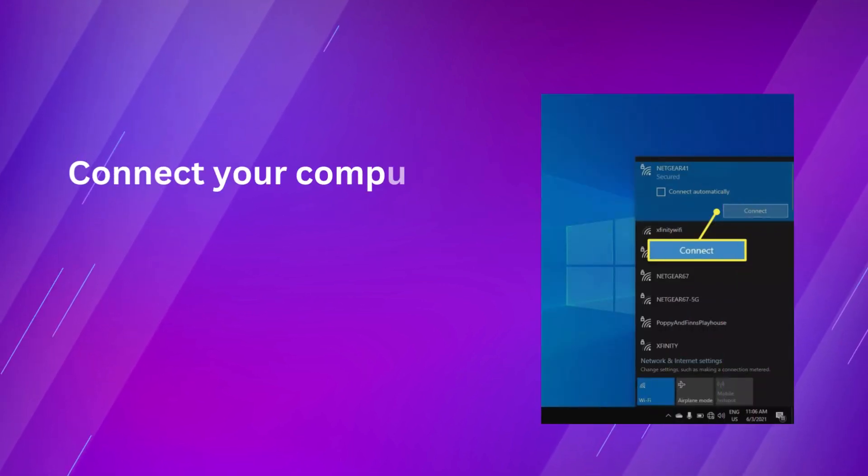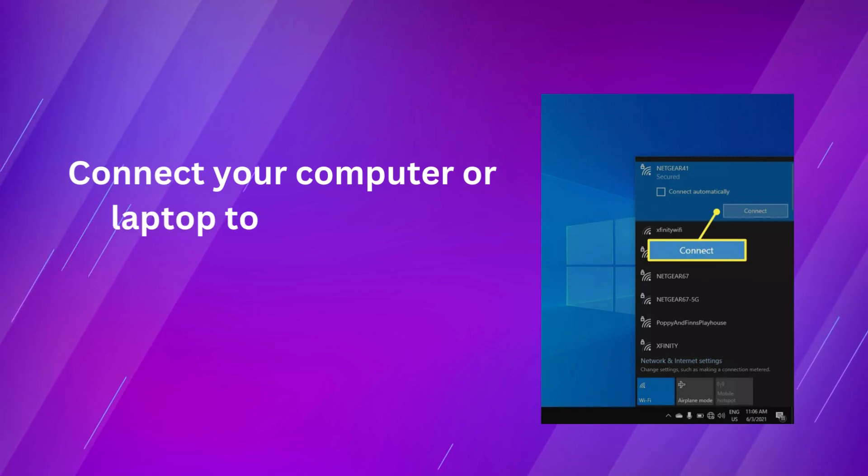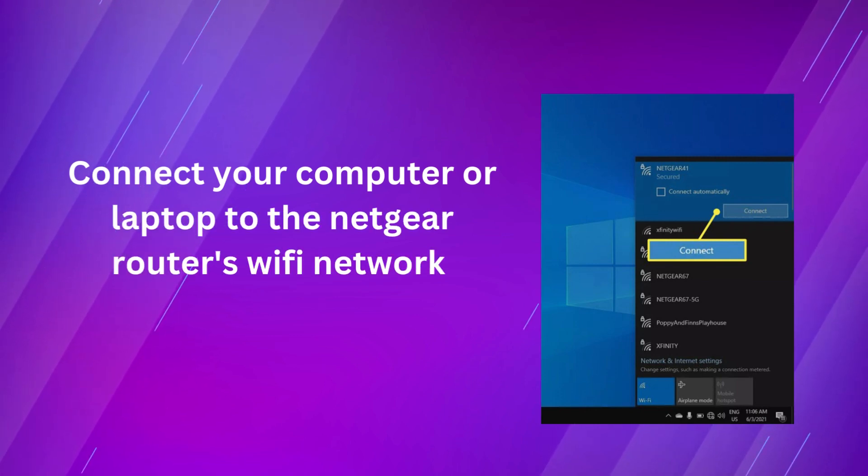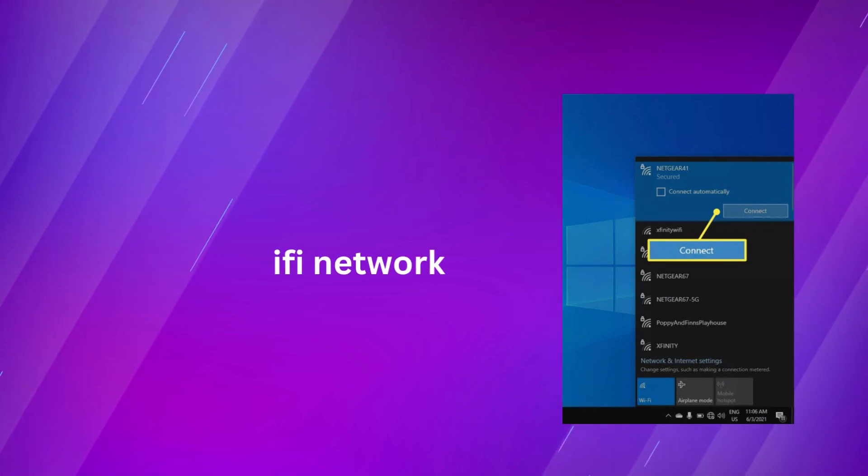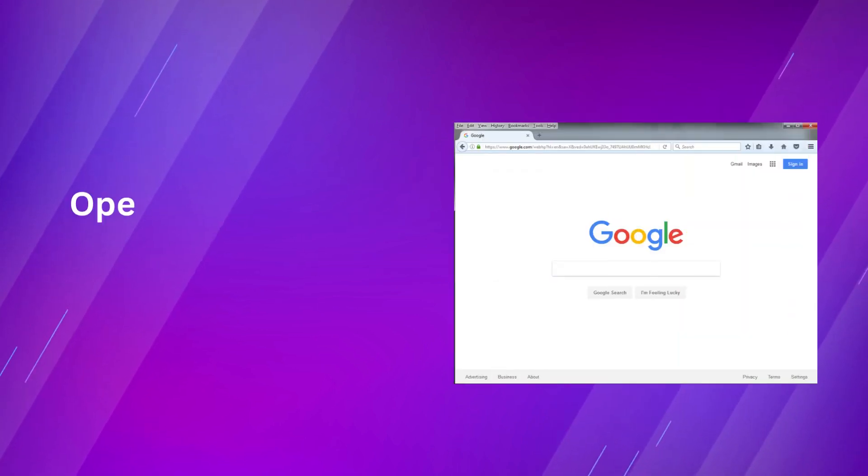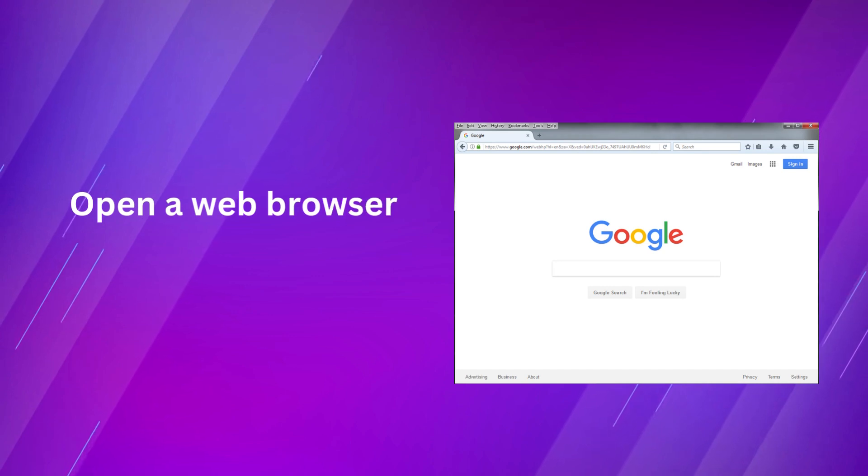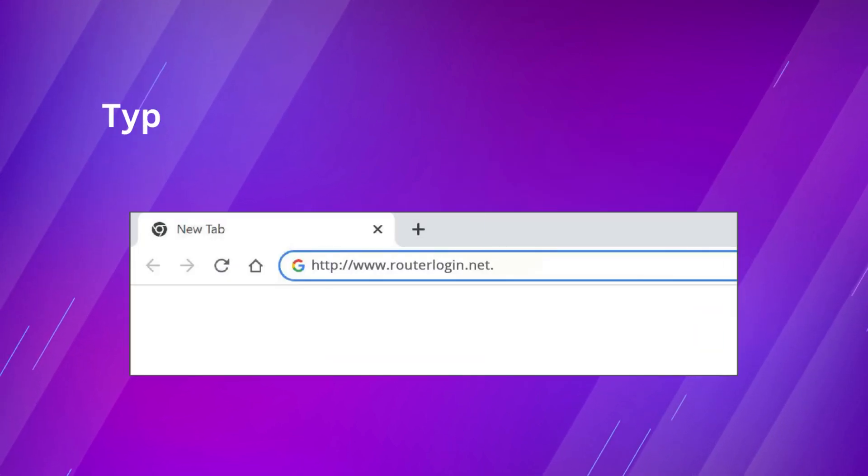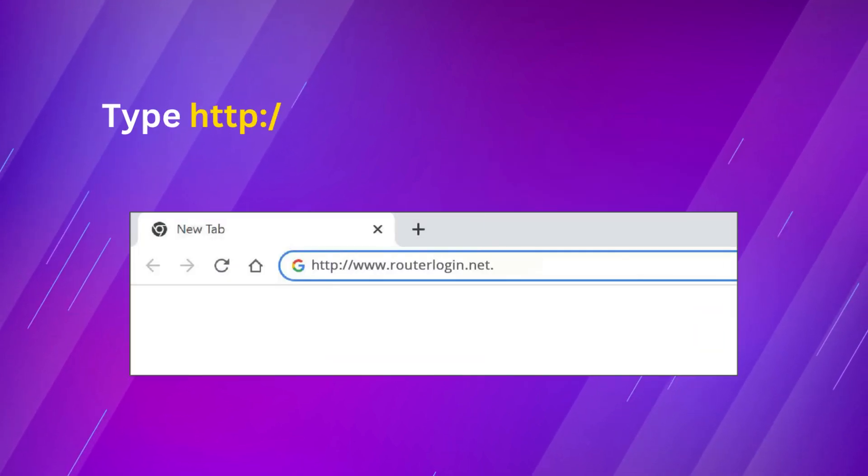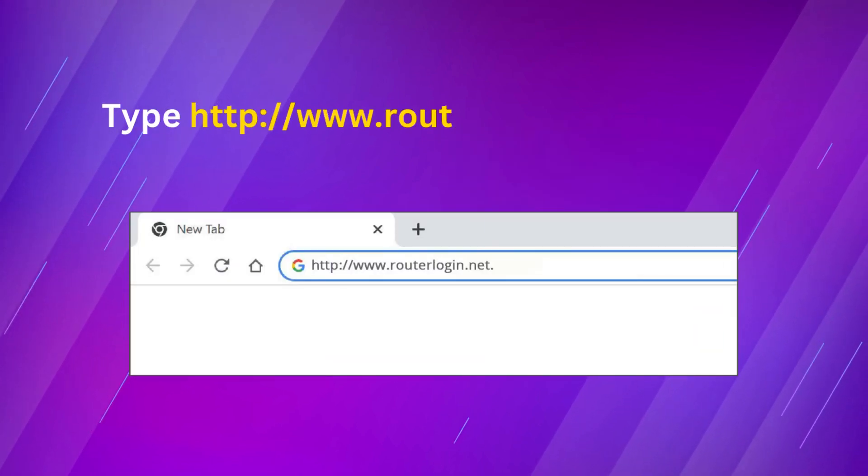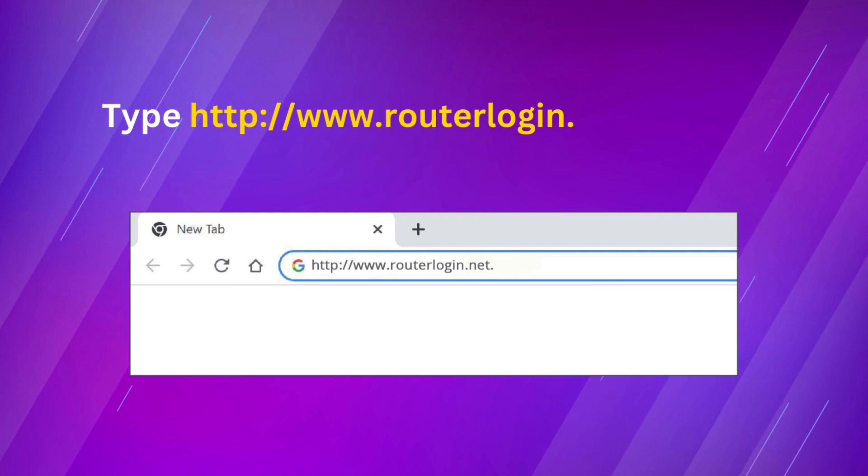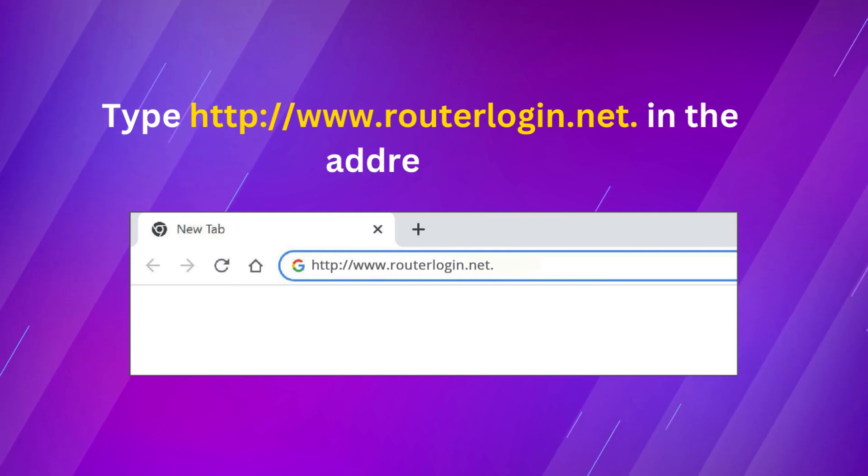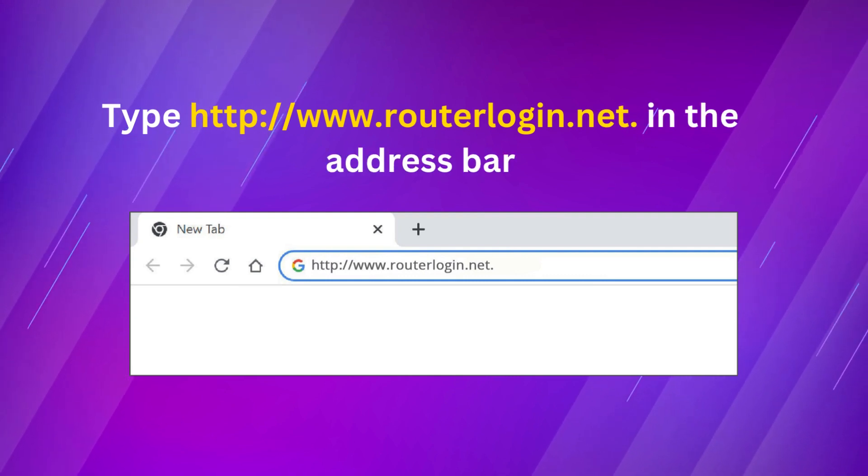Connect your computer or laptop to the Netgear router's Wi-Fi network. Open a web browser. Type http://www.routerlogin.net in the address bar.